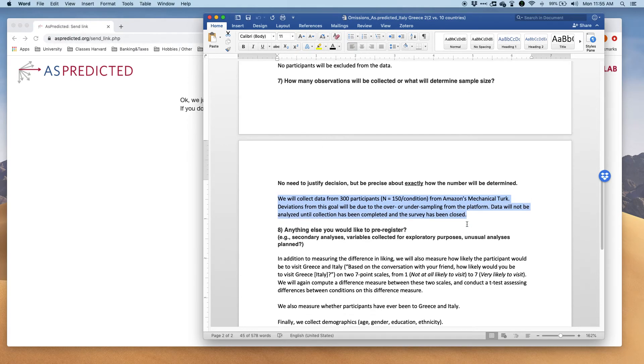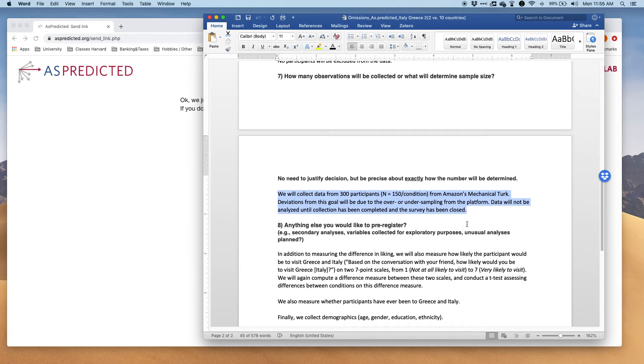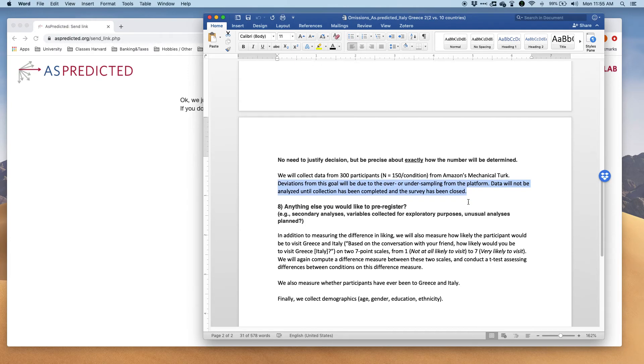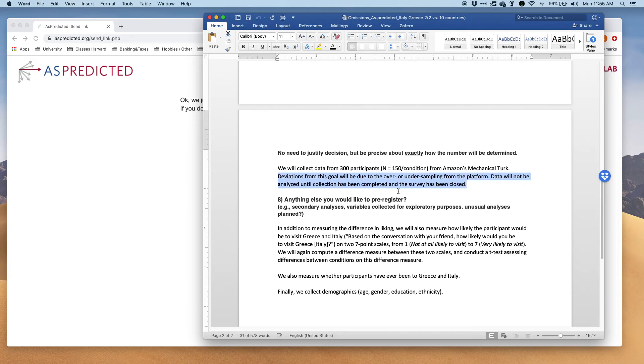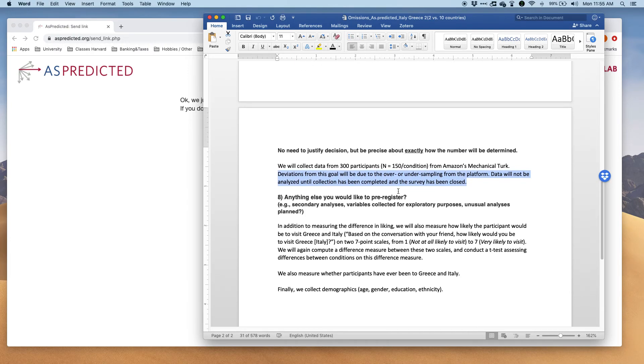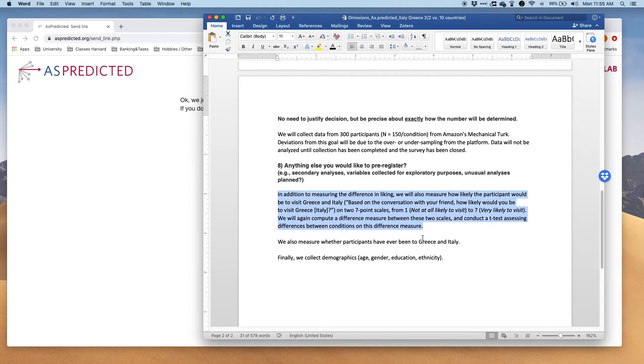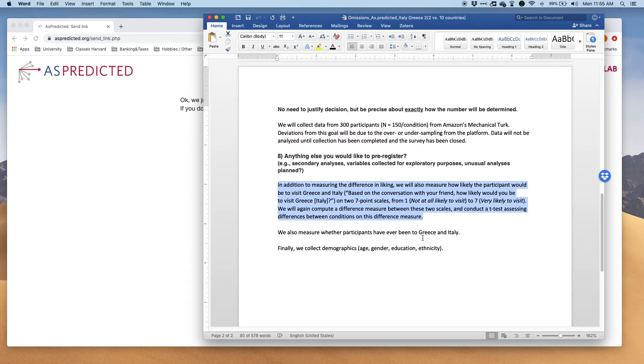Then here I say I want to collect 300 participants from MTurk. Then this is what I've recently started to add: deviations from this goal will be due to over and under sampling from the platform. Then this is my anything else, a couple of other measures that are not relevant to the main question being asked.